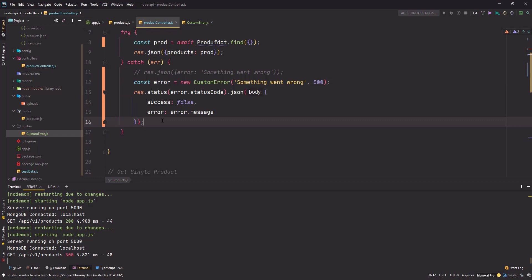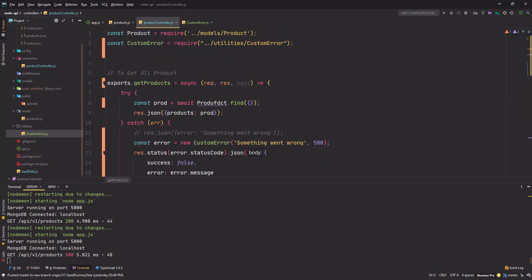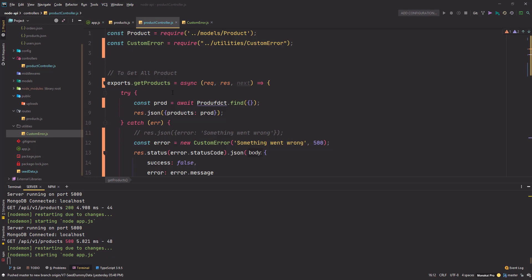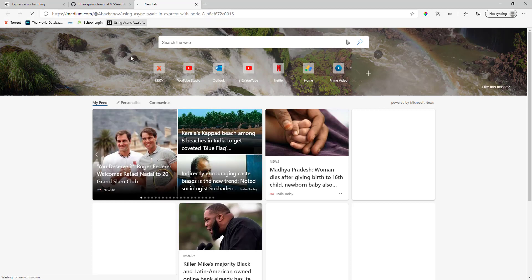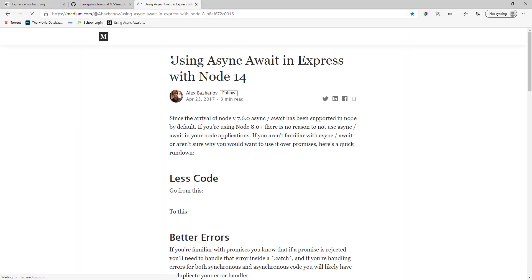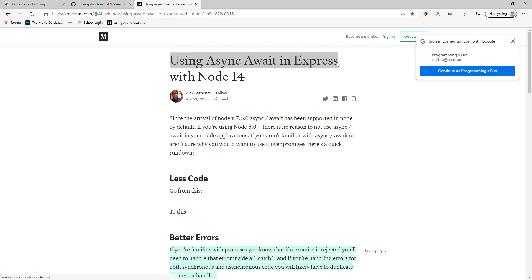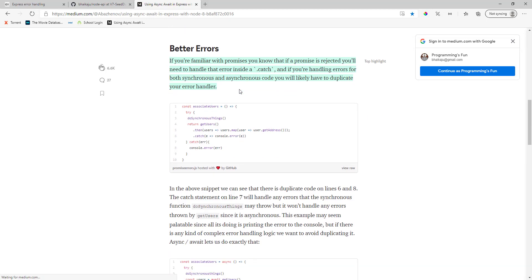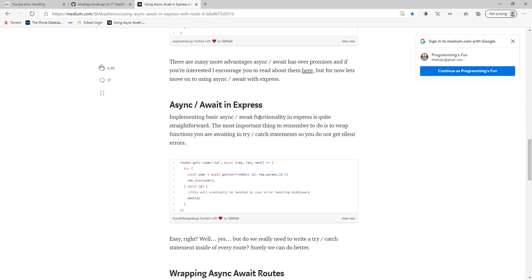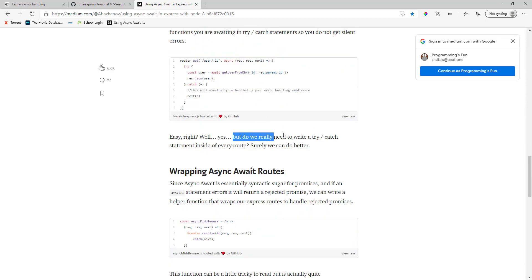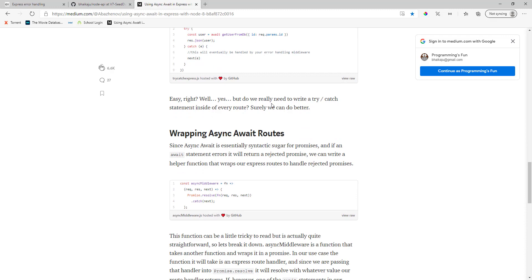Now let's quickly create the async error handler to take care of async errors. It will actually be a middleware. I found an article: 'Using async/await in Express with Node 14'. It talks about the pros and cons of using try/catch — it becomes pretty repetitive after some time.